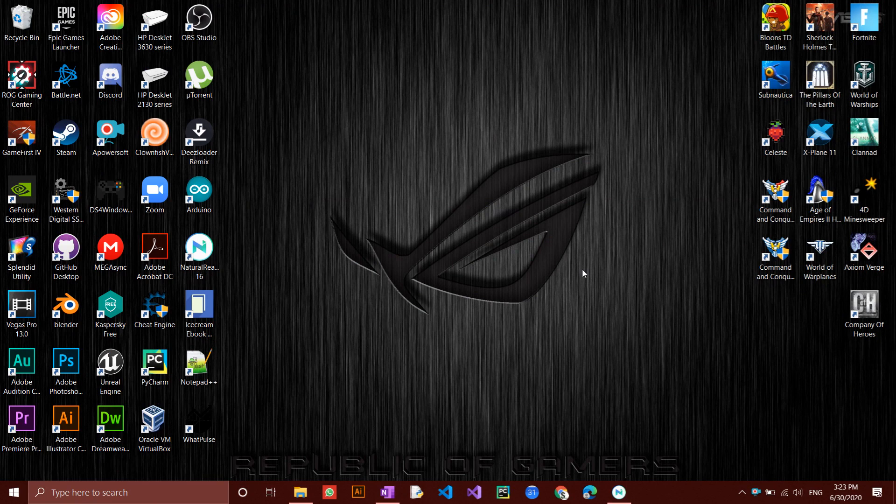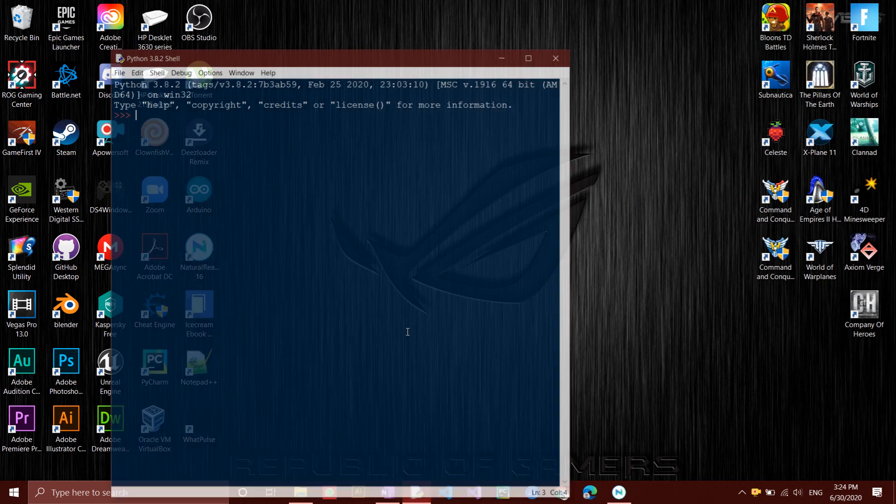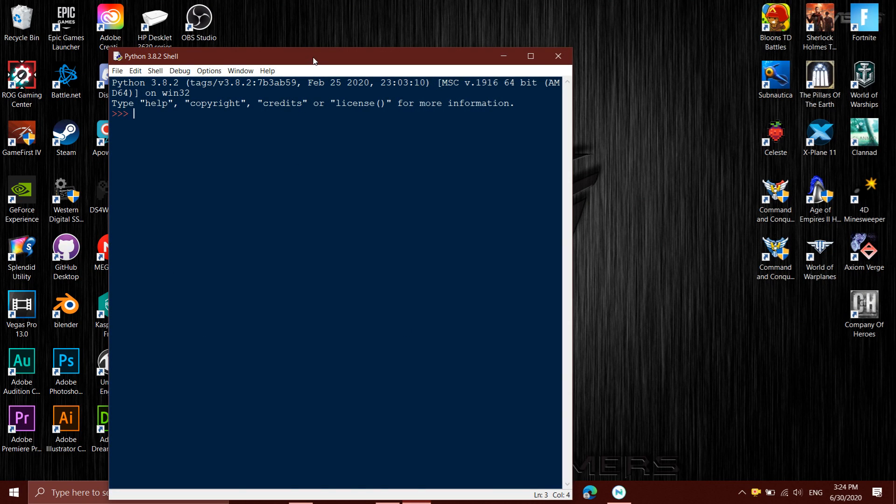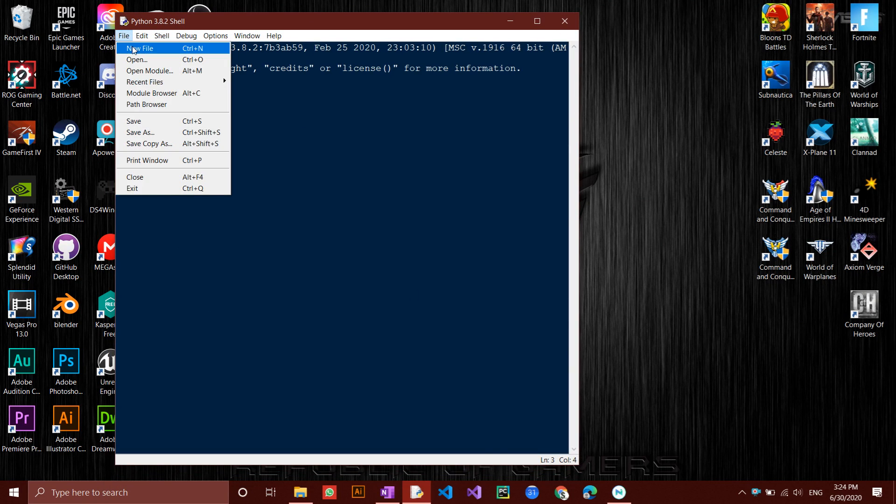In this tutorial, I'll teach you how to draw a flower using the Python Turtle Graphics module. First of all, open the Python IDLE or any editor of your choice, then file, new file.